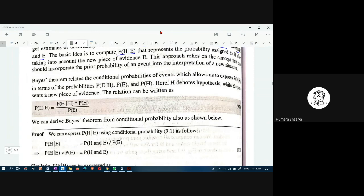Bayes' theorem relates the conditional probabilities of events, which allows us to express the probability of evidence given hypothesis — P(E|H) — in terms of the probability of E and the probability of H, where H denotes the hypothesis and E represents the evidence.